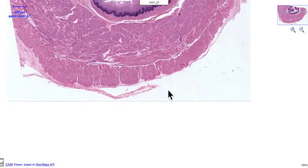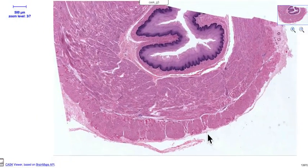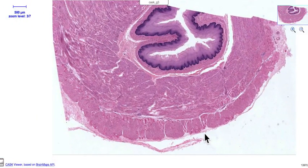Let me zoom out again. Well, this wraps up the esophagus nicely for now. Thank you for your attention.